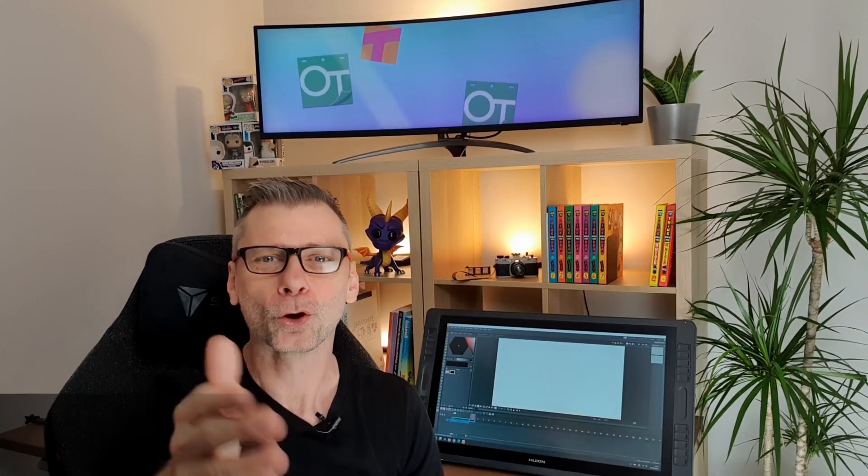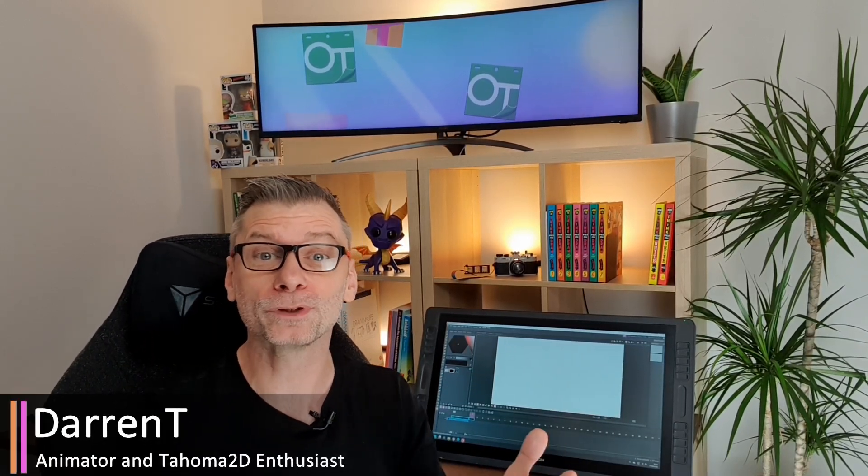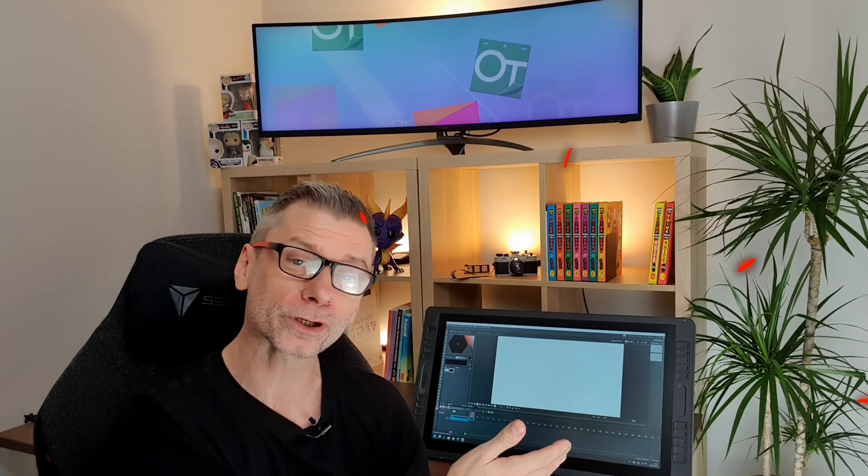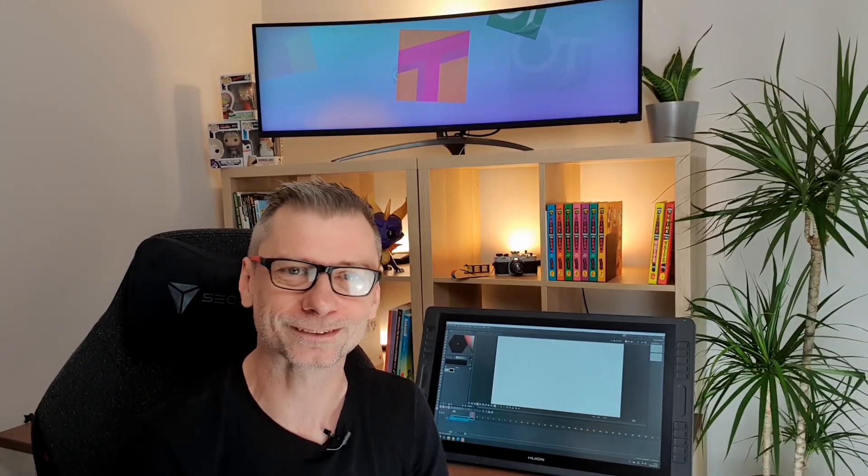Hello friends! When you first start animating with Tahoma 2D it's easy to feel overwhelmed with what's on screen. So today I want to take you on a tour of the interface so you can navigate it easier whilst animating. Let's get into it!